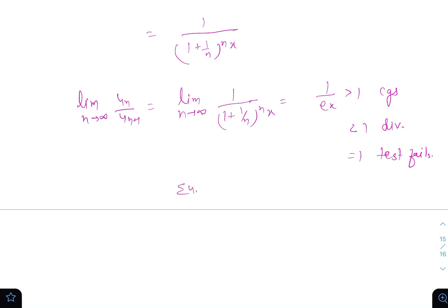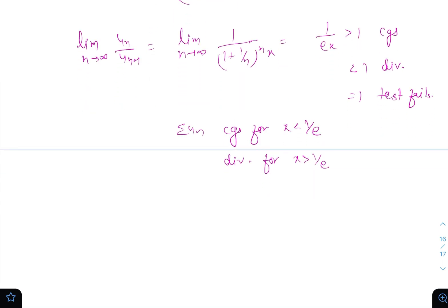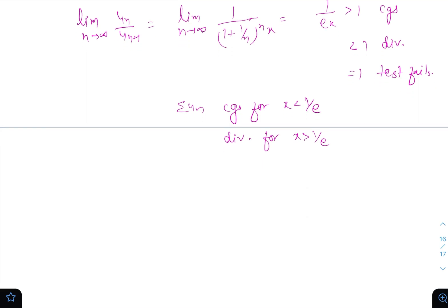So the series u_n converges for x < 1/e, is divergent for x > 1/e, and the ratio test fails for x = 1/e.